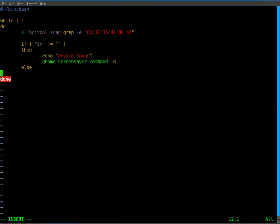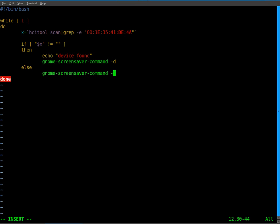Else, so if that's not true, if it does equal something, meaning it does not see the phone. We're going to go gnome dash screen saver dash command and l. So this will lock the computer if the phone is not seen. And we'll close our if statement. So that's it. That's the entire script.